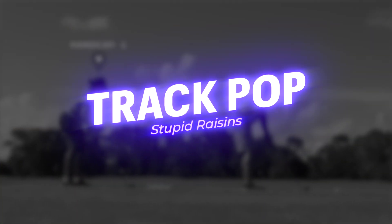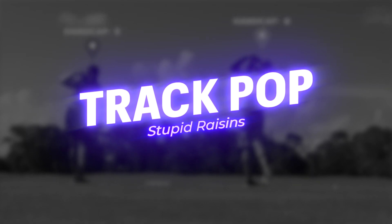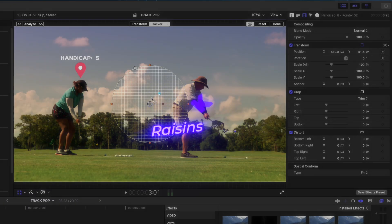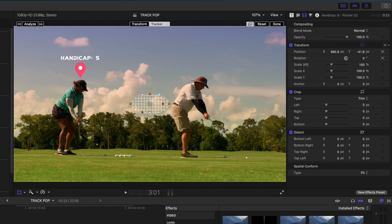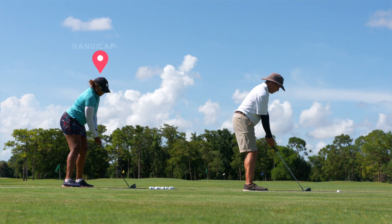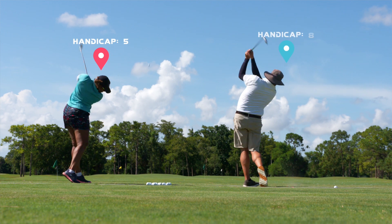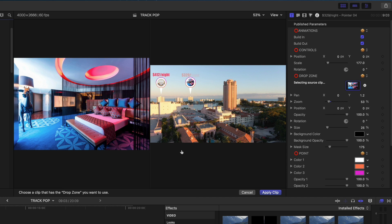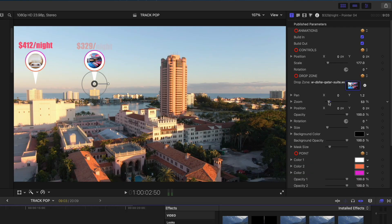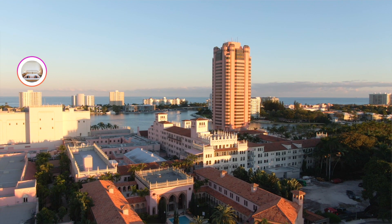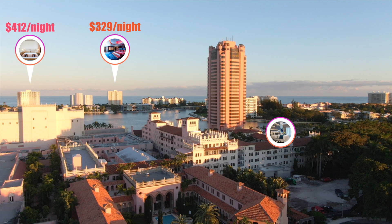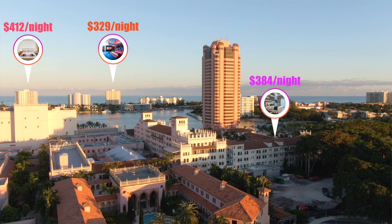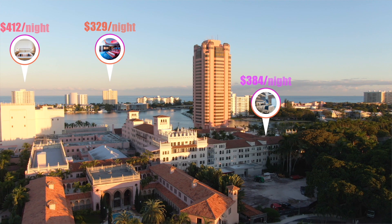The next set of templates I'm loving right now is from Stupid Raisins and it's called Track Pop. They're designed to be used with the new motion tracking feature in Final Cut, and they're an assortment of dynamic illustrations and shapes that are perfect when you need to add data to one of your video projects. The one I'm really loving right now is this pointer number four that actually has drop zones where you can drop custom images into the pointer. These elements are so beautifully designed and they add a little bit of fun, excitement, and creativity to data-heavy projects. Your clients are definitely going to love these.